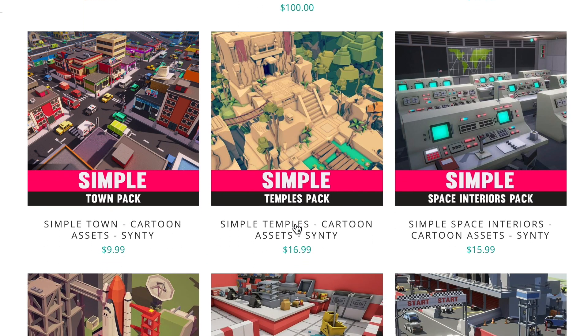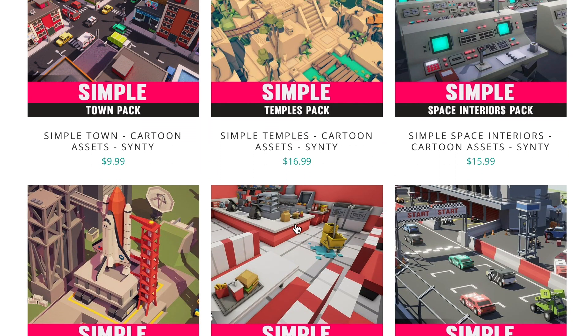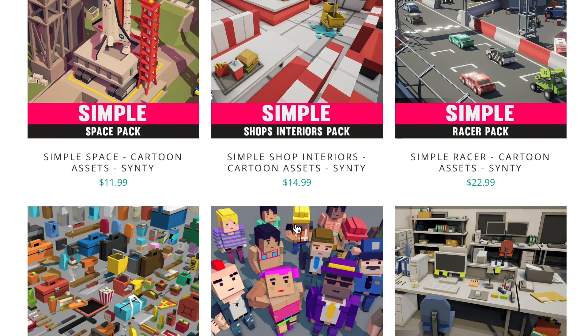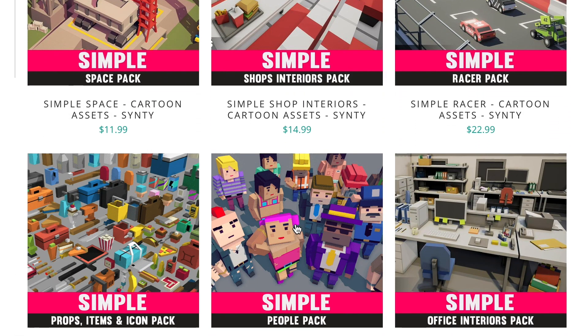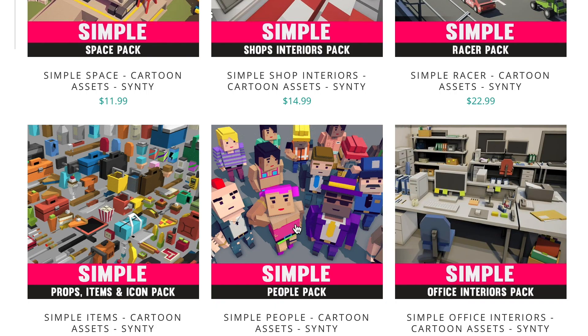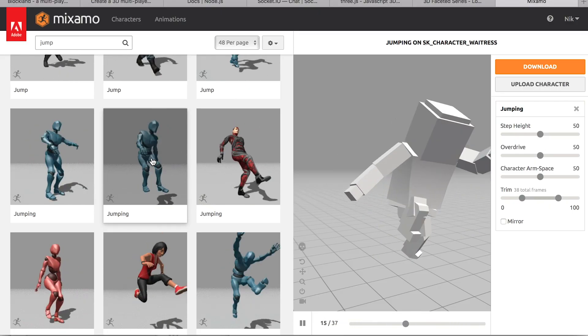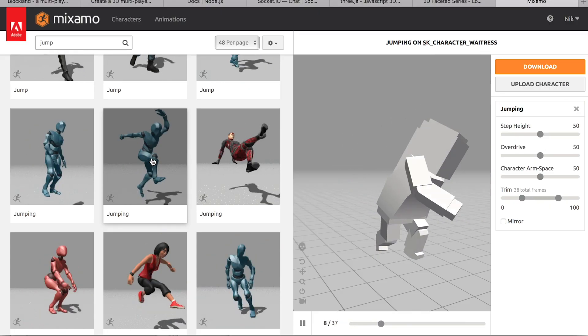We'll look at how you can get some great models to use in your games for a very reasonable cost and show you tools to add animation to them.